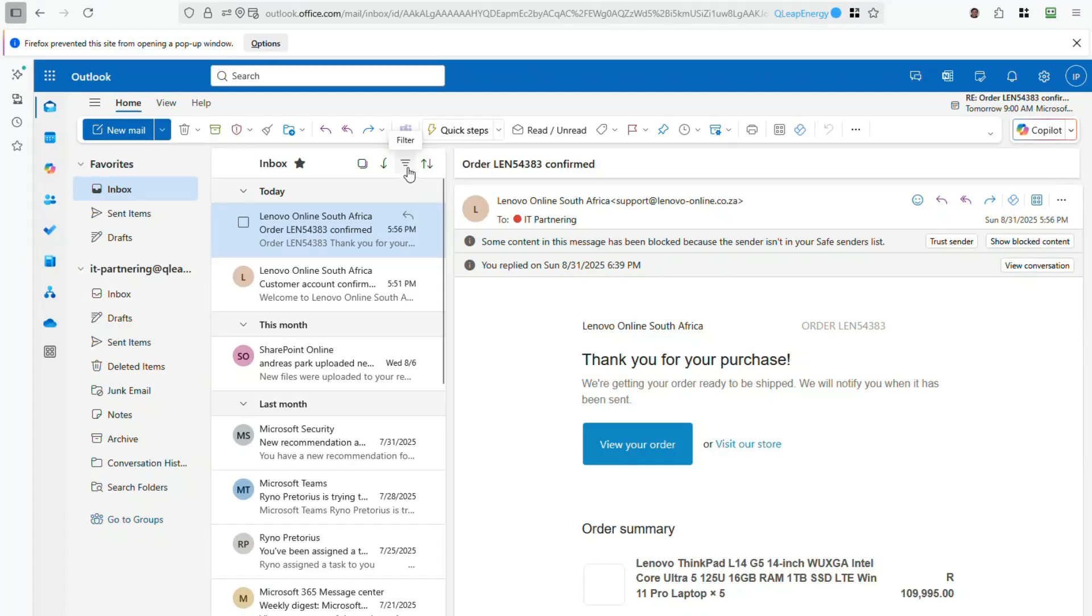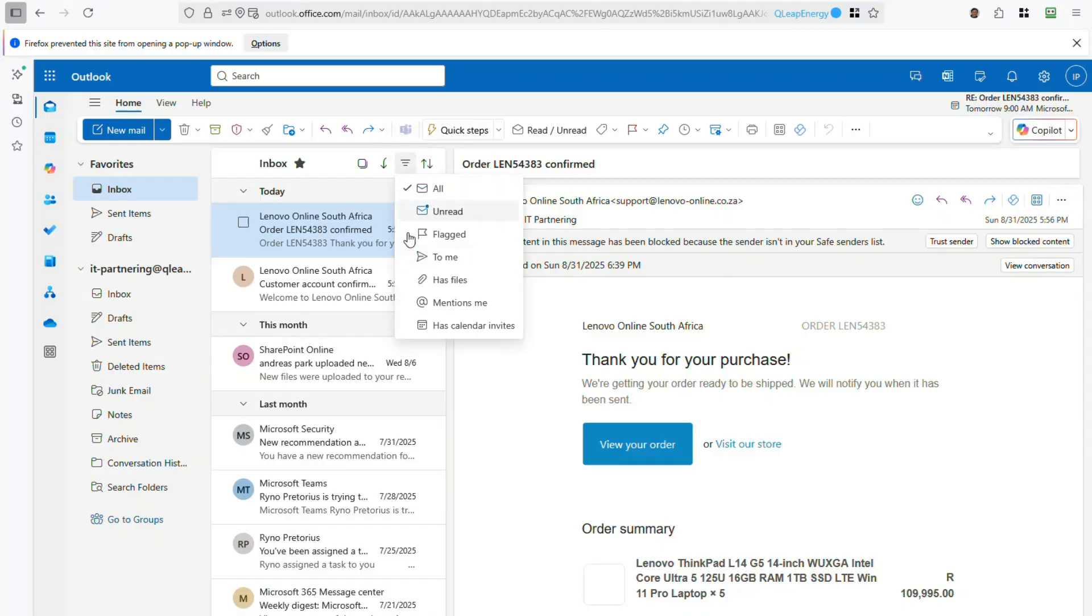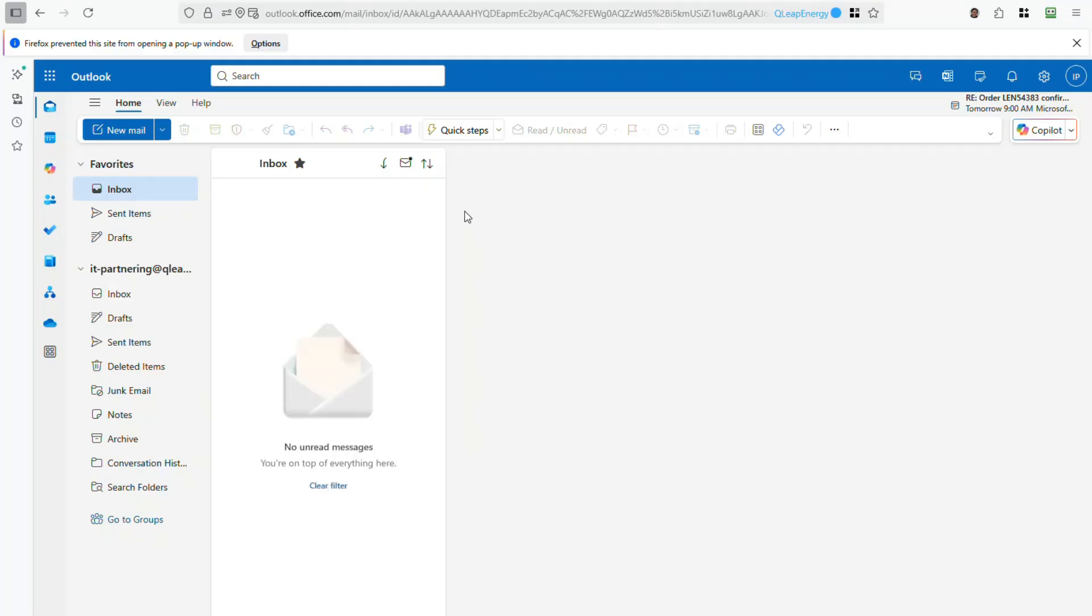Use the Filter button to quickly sort your inbox. This helps you find what you need without scrolling endlessly. Want to focus only on unread emails? This instantly clears the clutter and shows only what's new.